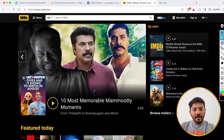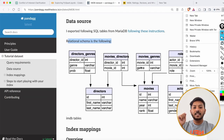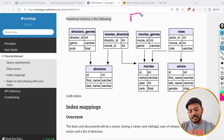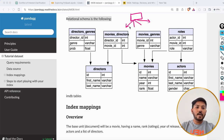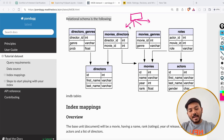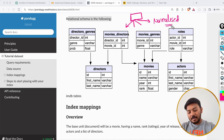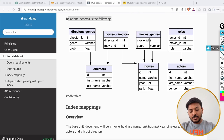Before going into this dataset, I want to explain the schema. In the previous videos, we learned how you can split a big table into smaller tables so that it is easy to access and modify data and to make the data normalized. So we have the IMDB data as a database with multiple tables — approximately seven tables — and I will explain all of them in detail.